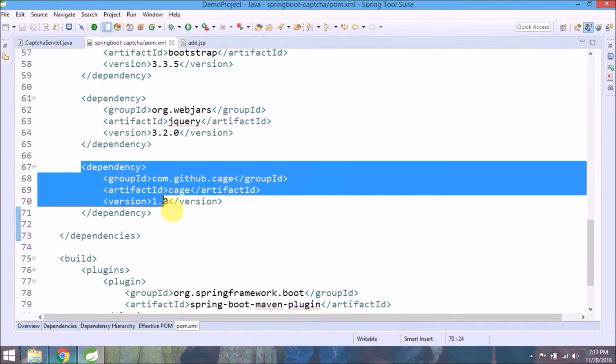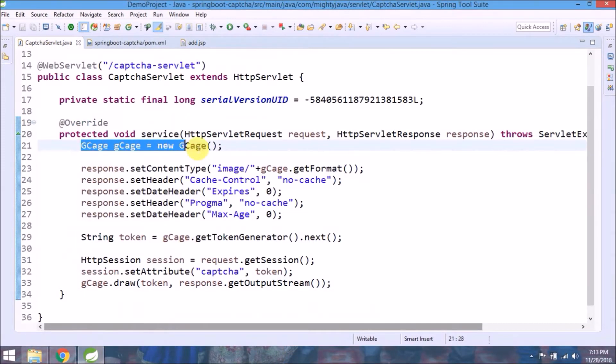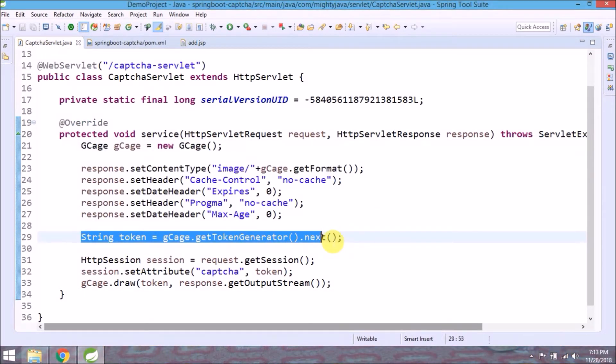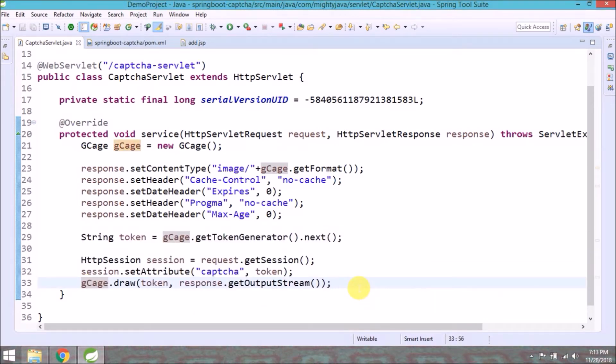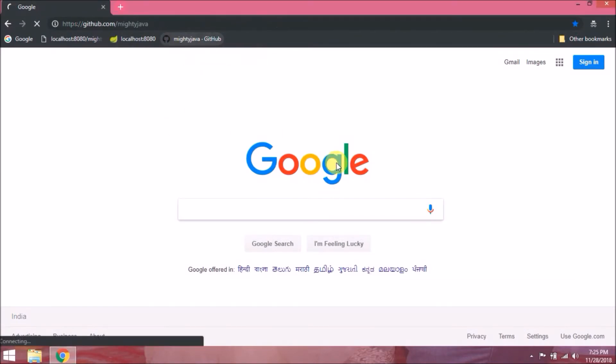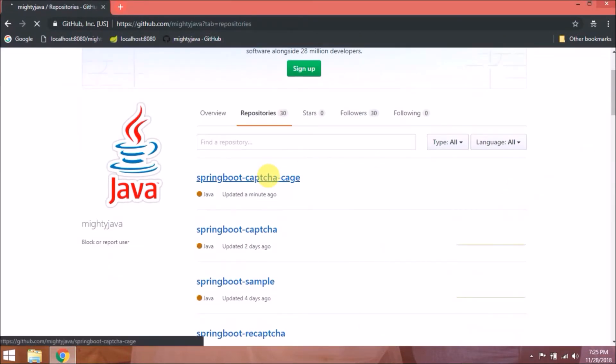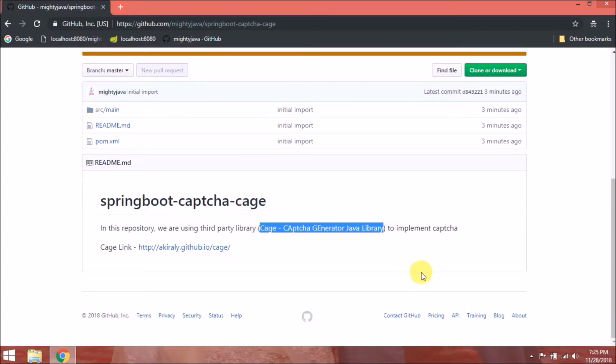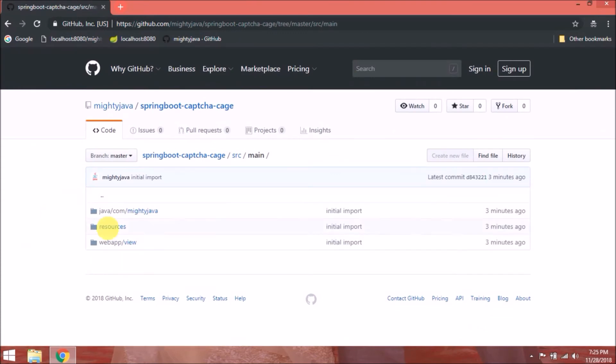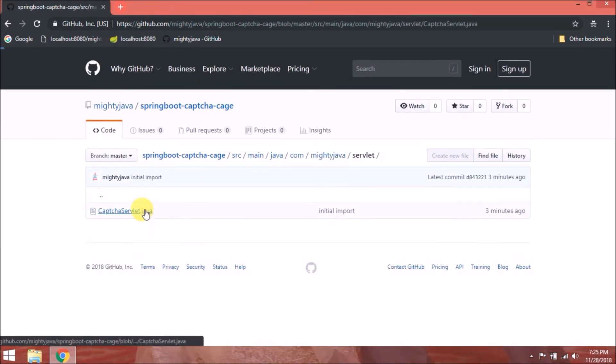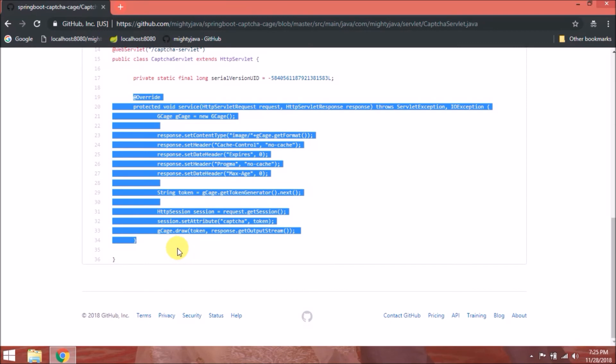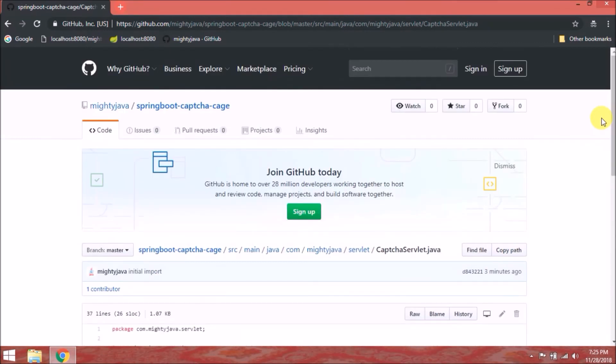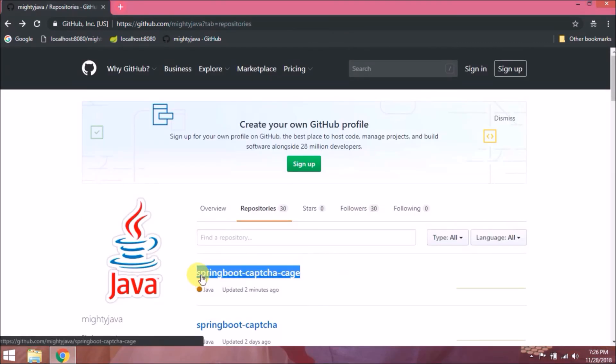Let's review whatever we added. See, it's very simple when we use cage dependency. I committed code as well which you can find under spring boot captcha cage repository. Here is the captcha servlet code which we modified. I hope now you will never forget how to generate captcha using cage library.